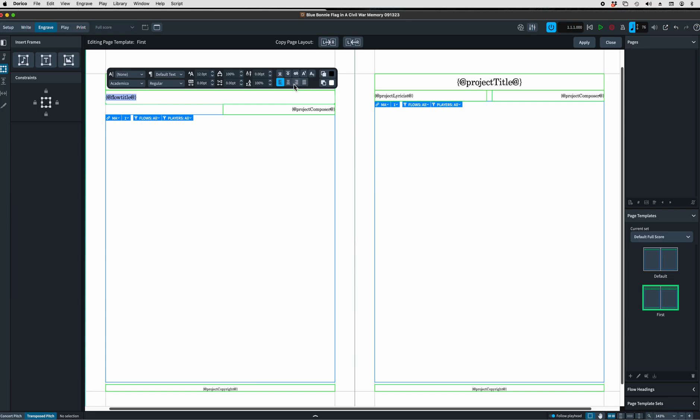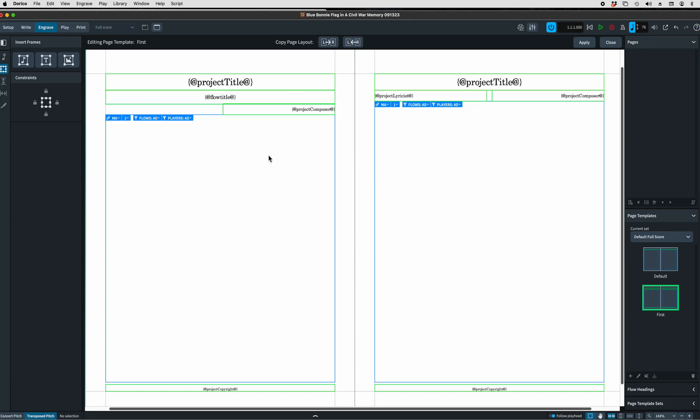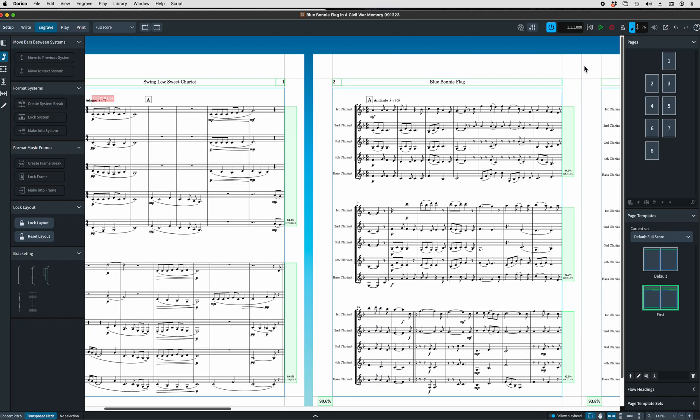I want to go ahead and center it. Project Composer, Project Title, Flow Title. You'll want to make sure that it's both left and right pages, just in case. Apply it and close it.